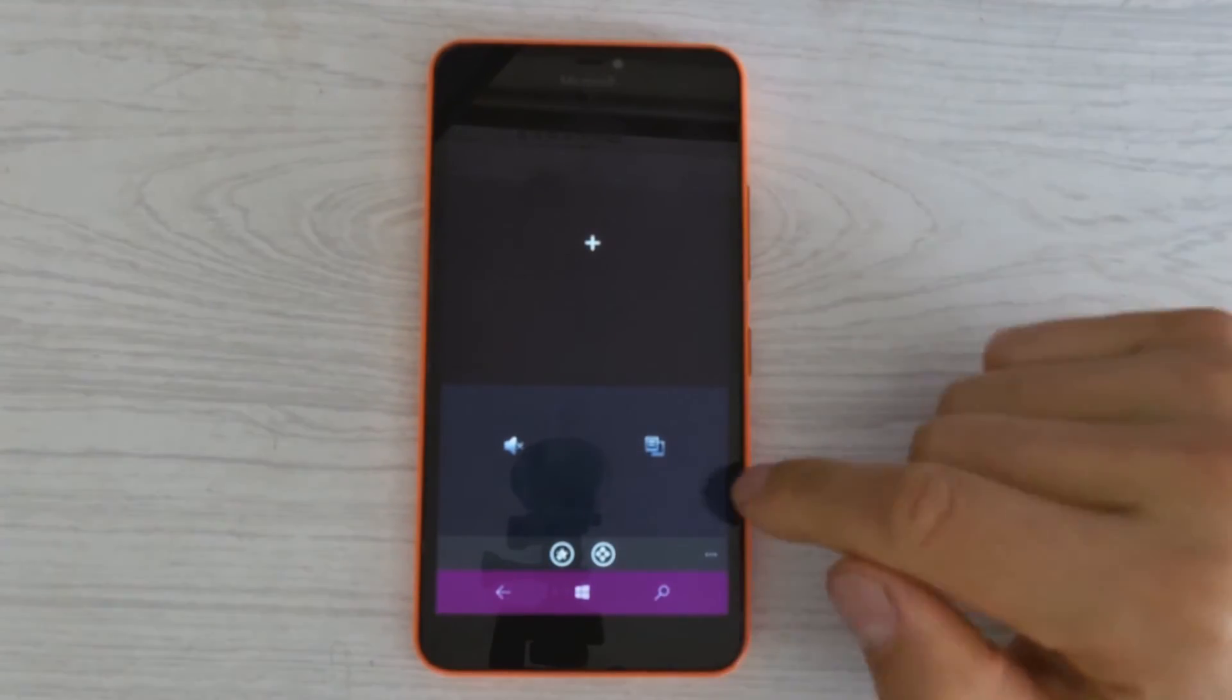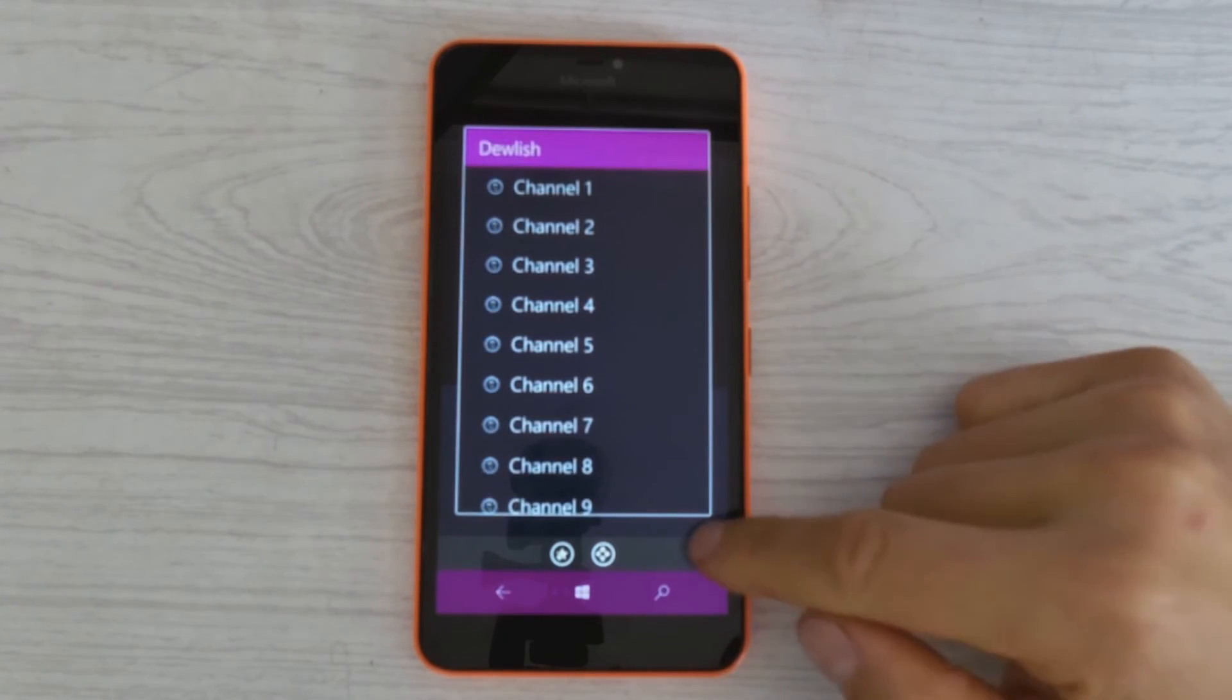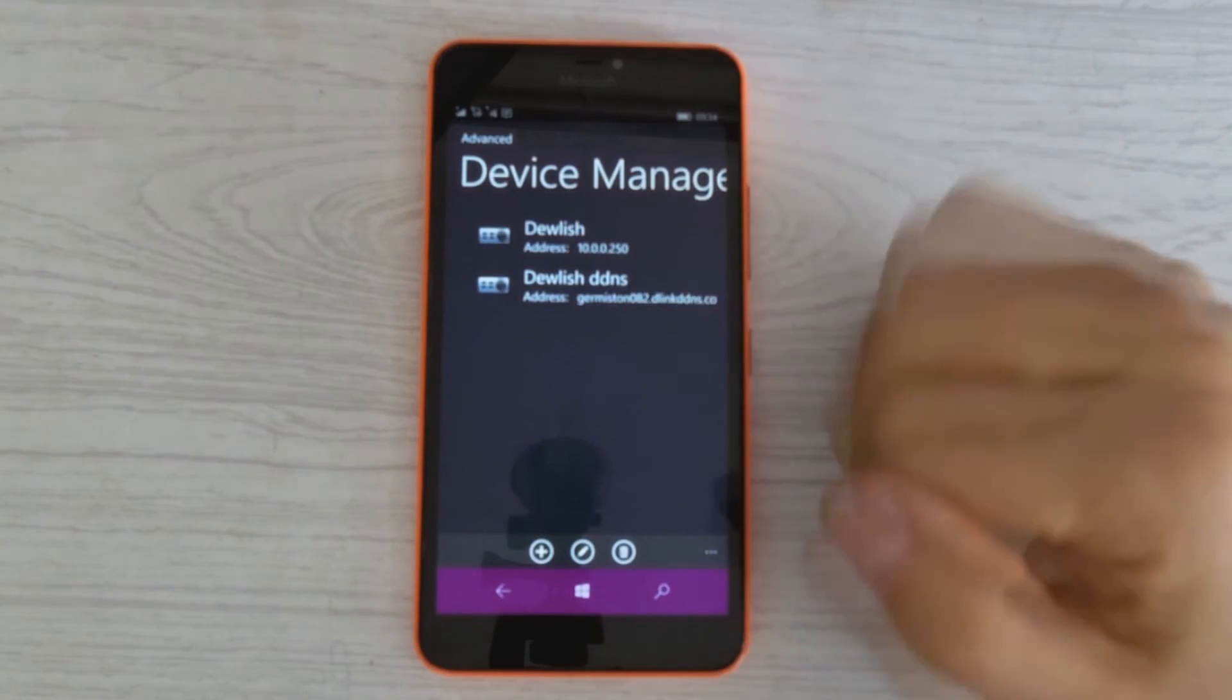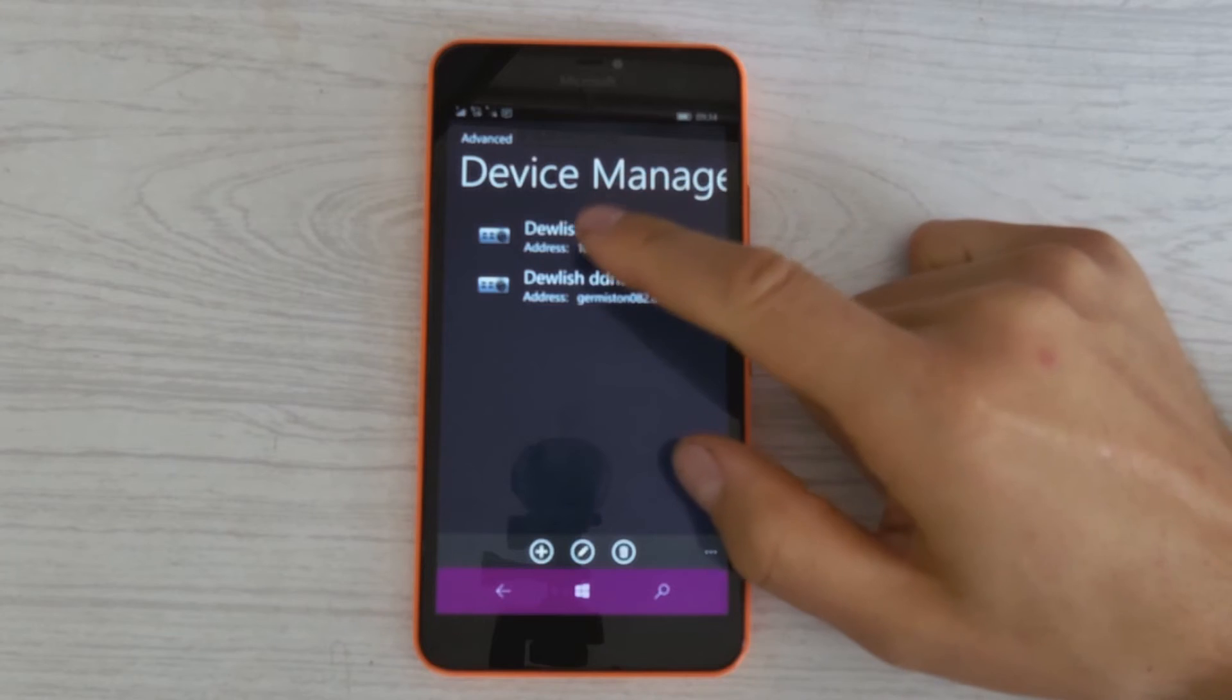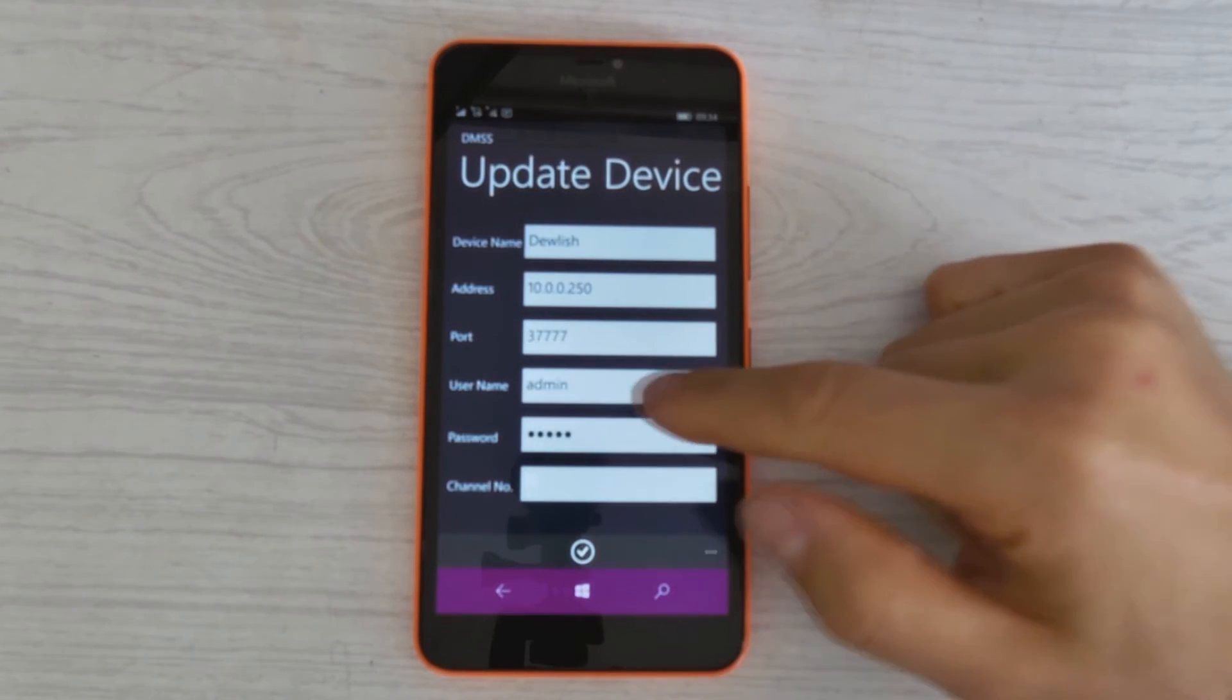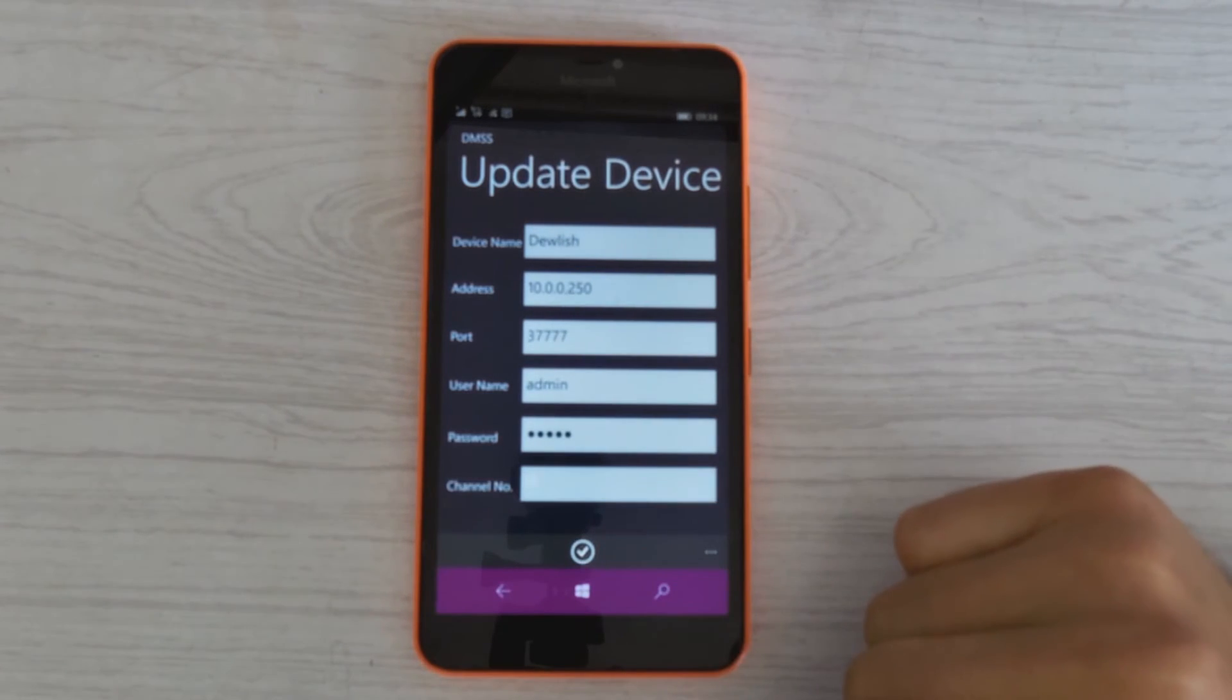Right. Now I have set up both my accounts, the local and the remote viewing option. Just going to have a look. You can see I have two options, the local and the remote view. Just a note when you do put the password, the username is the username and password that you use to log into the NVR.